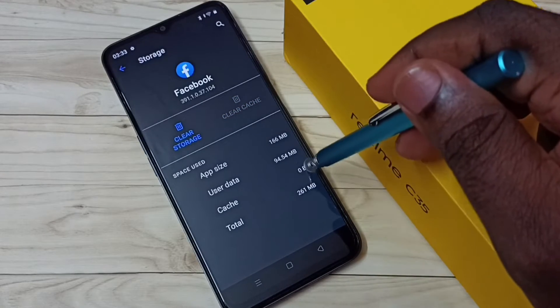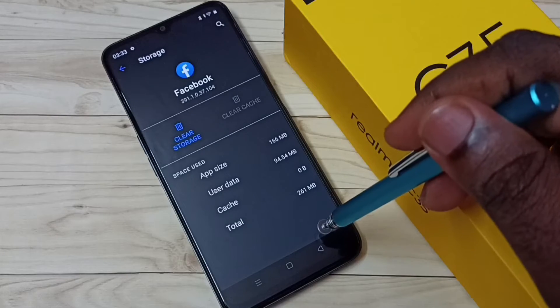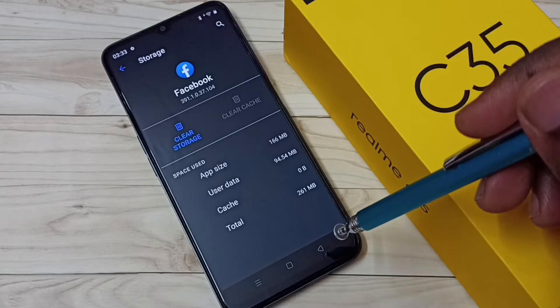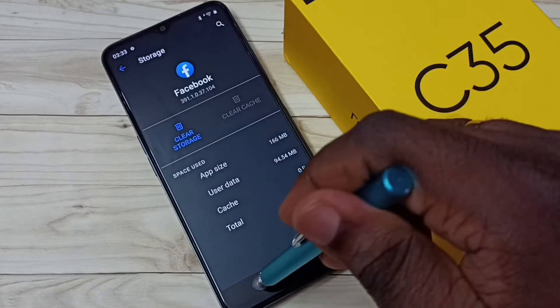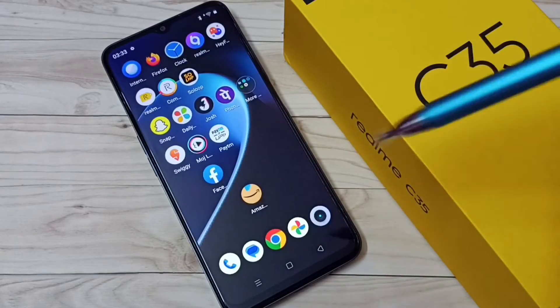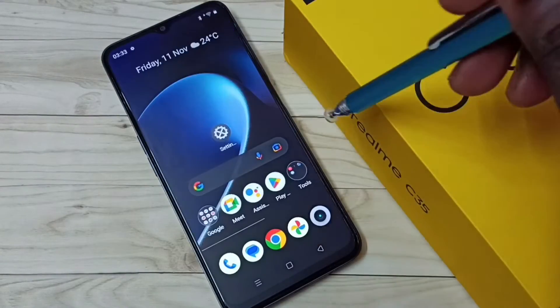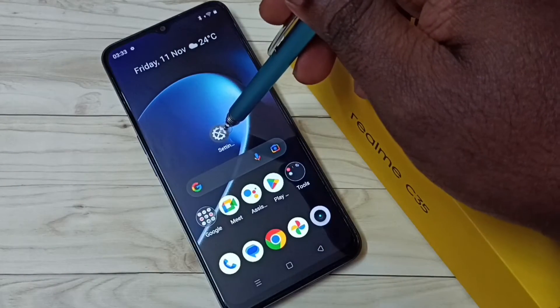That's method one. Now let's go to method two. Go to Settings and tap on the Settings app icon.